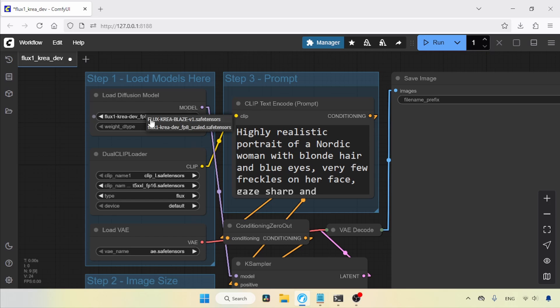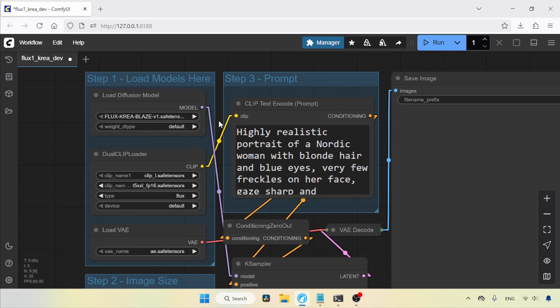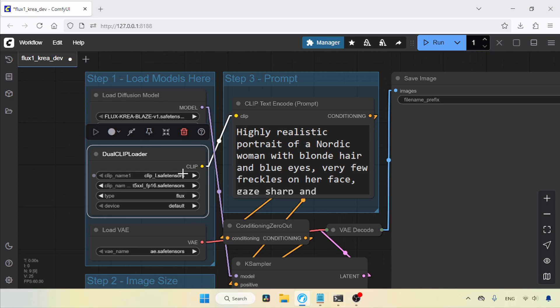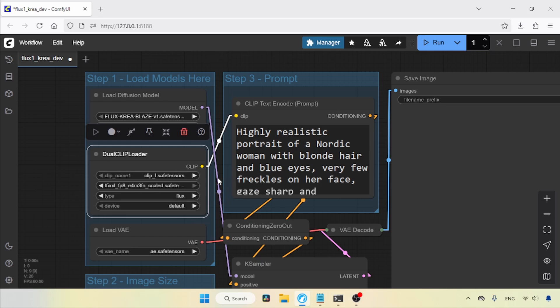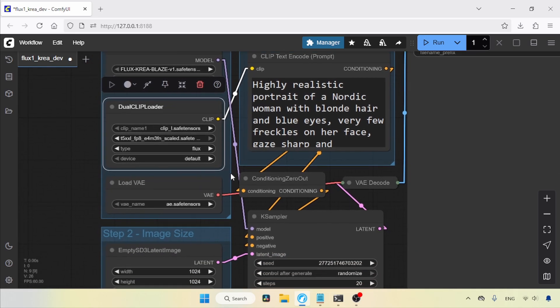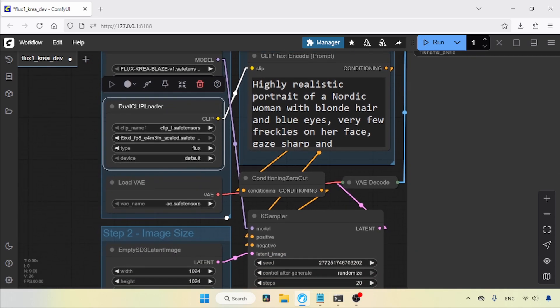In the Load Diffusion Model node, let's select Flux CREA Blaze V1. In the Dual Clip Loader, there's no need to change Clip Name 1. For Clip Name 2, let's select the FP8 version of T5XXL. In the Load VAE node, there's nothing to change.